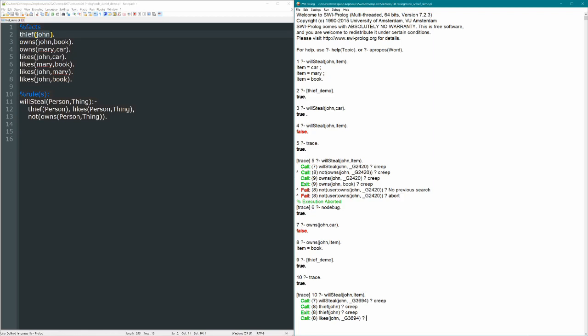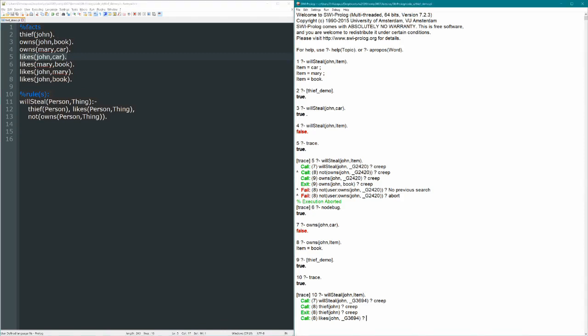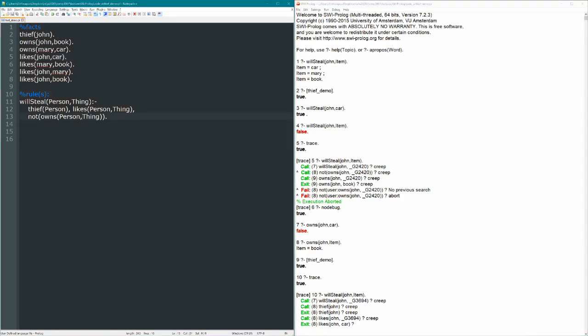Now this is a much different question than owns John something, right? But when we succeed by unifying likes John something with, for example, likes John car, then what happens next is when we ask not owns John something, that something is now bound to car, right? As soon as we find likes John car here, the variable thing gets unified with car all throughout this entire rule, including on this next line.